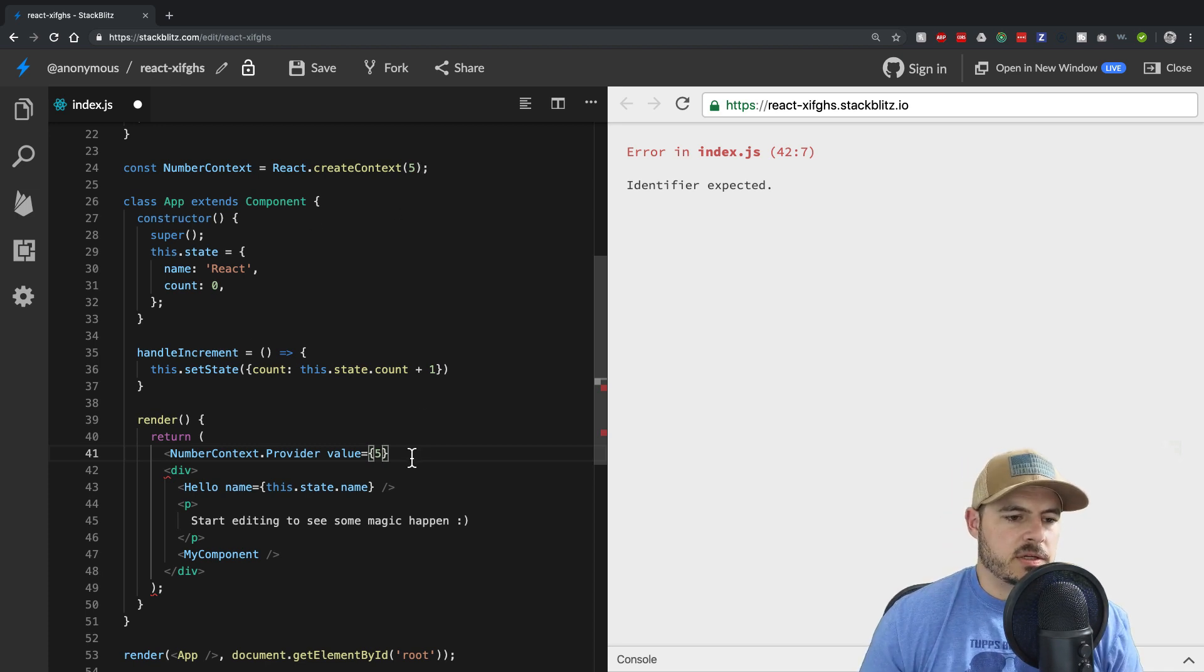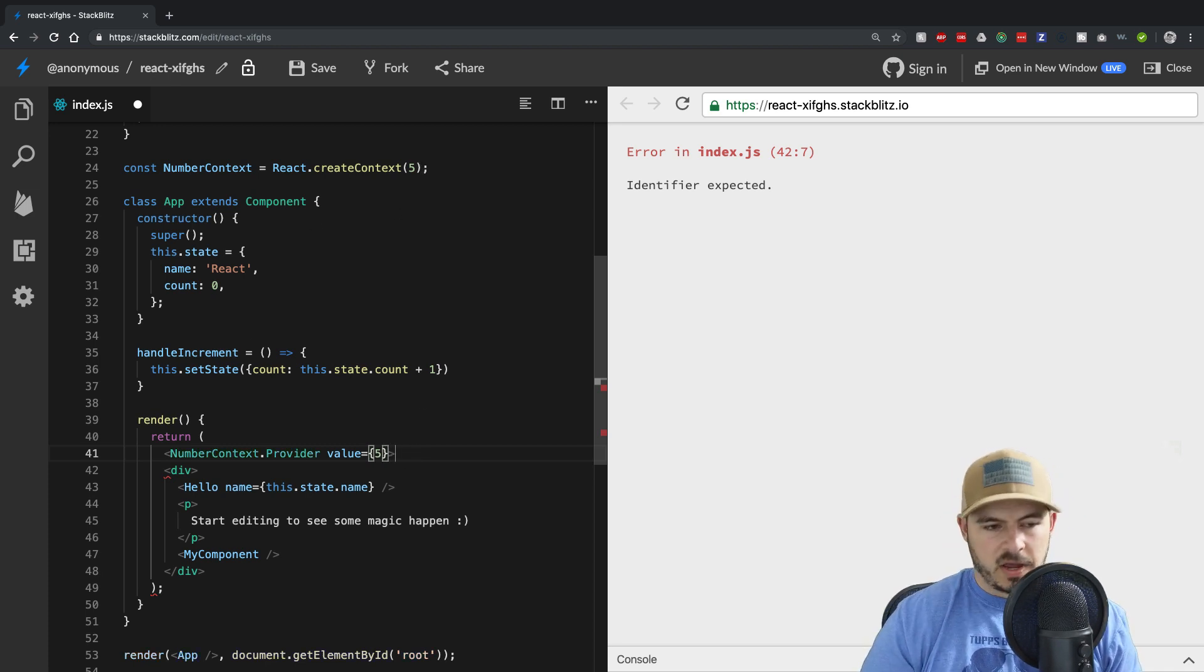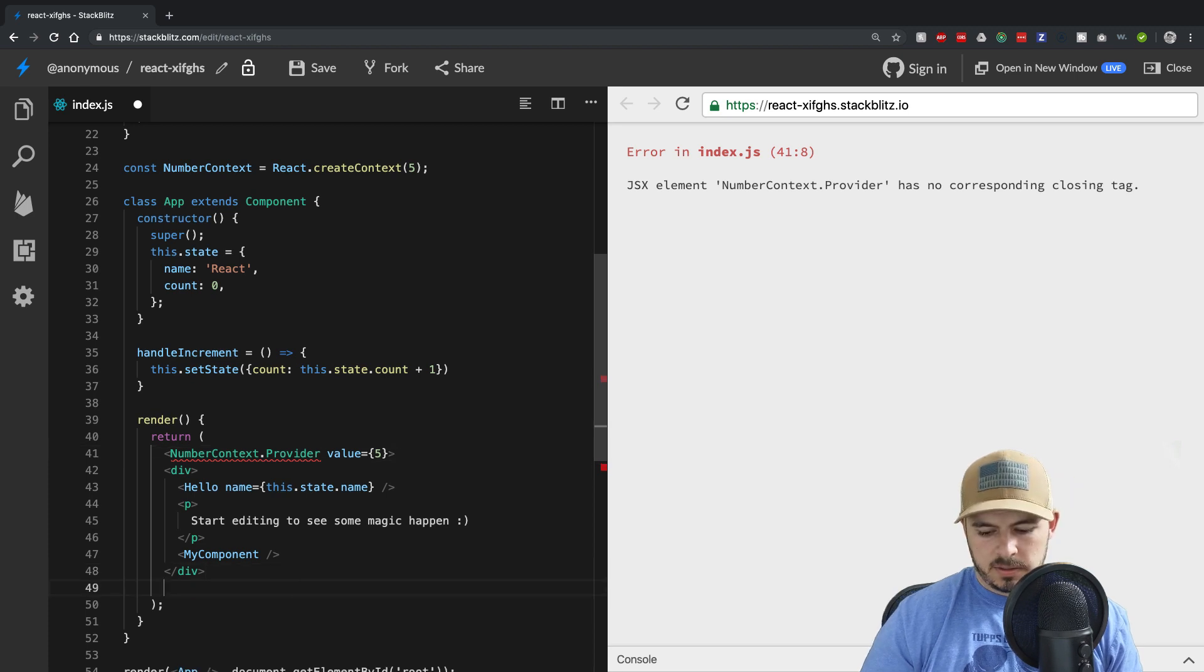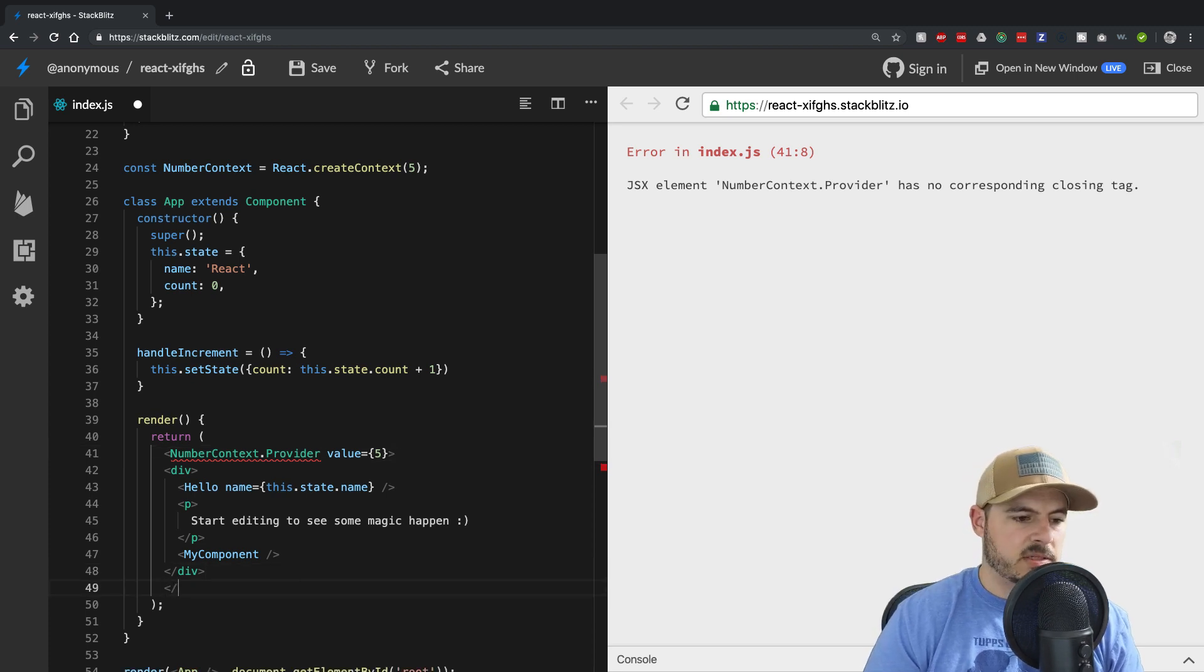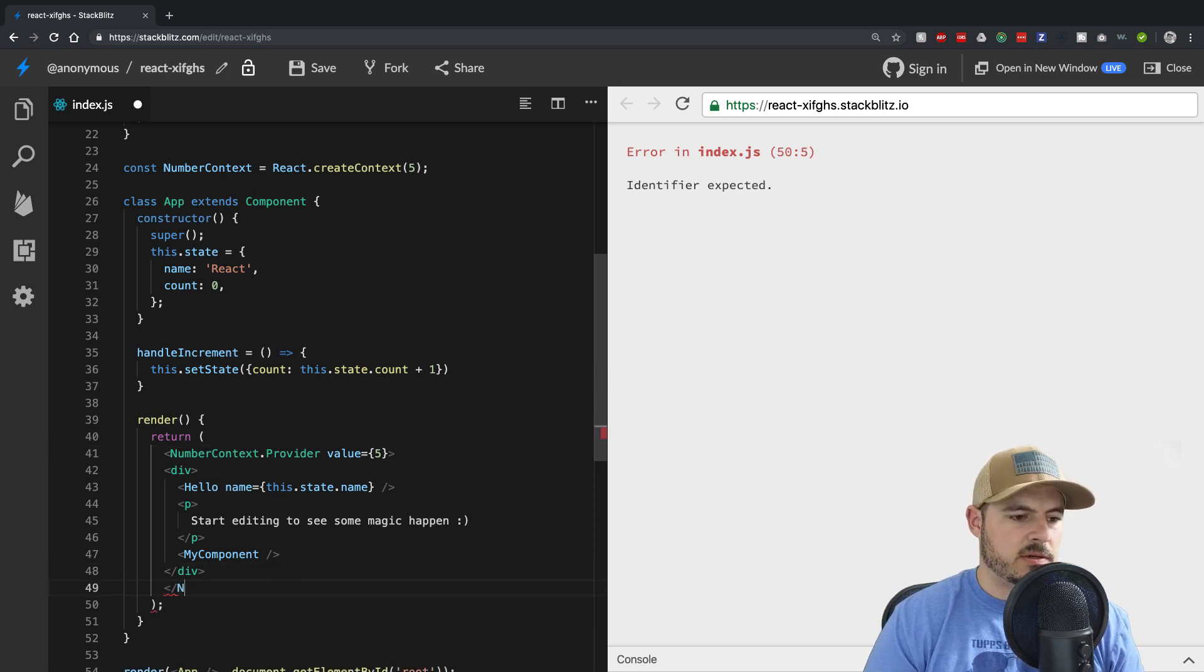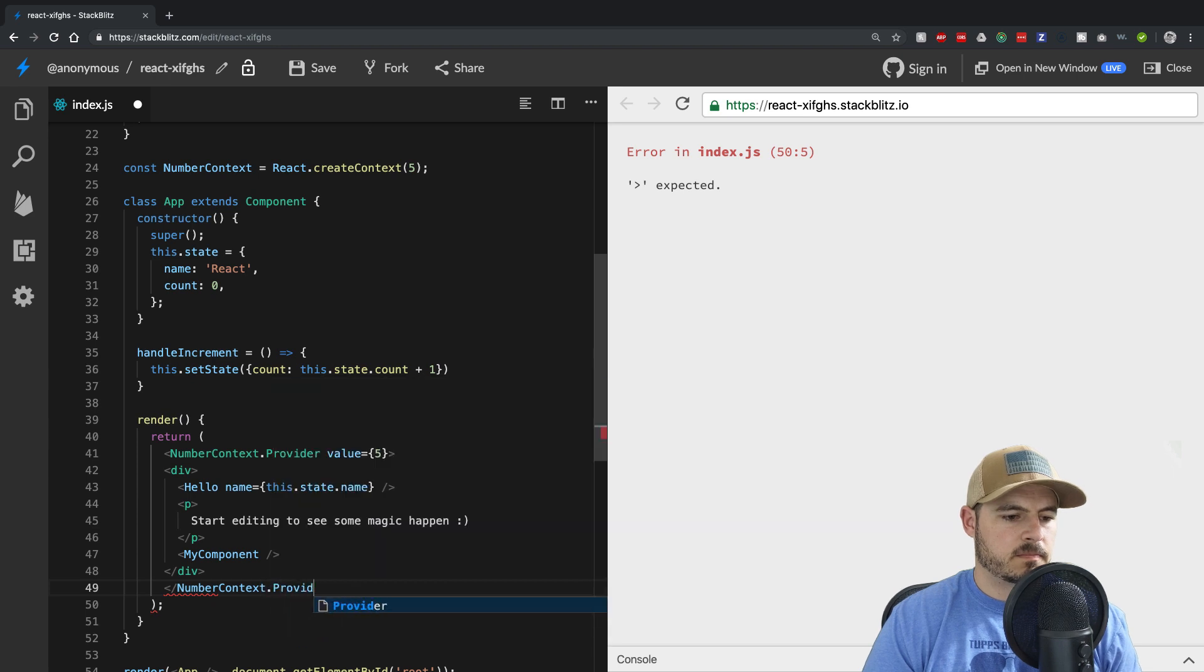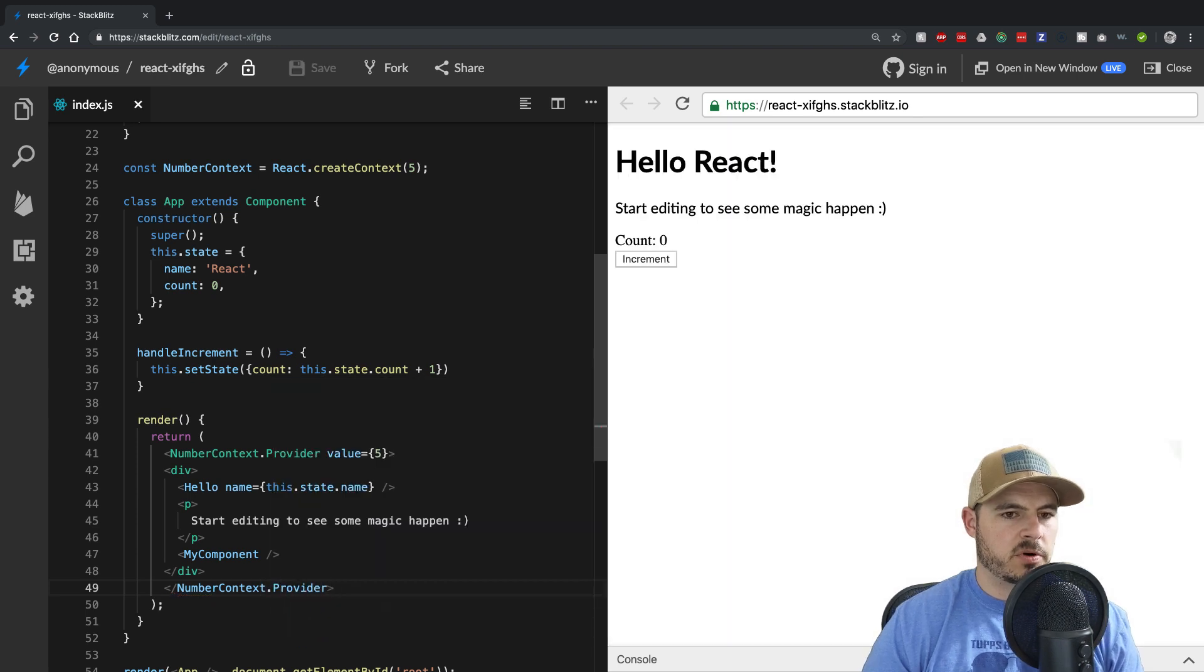And let's finish wrapping this so it matches the tags. Perfect.